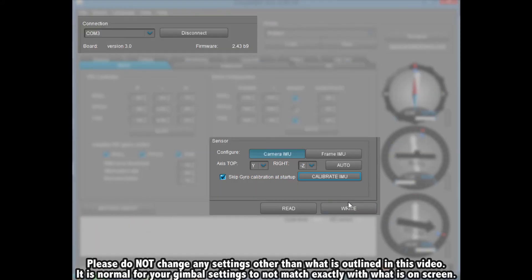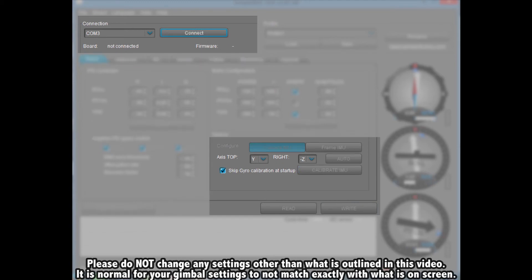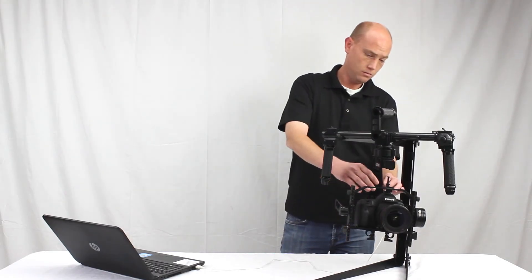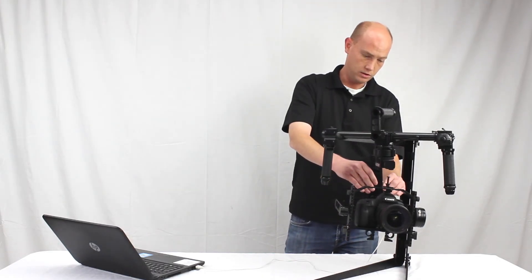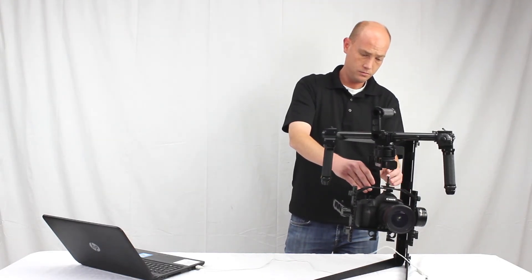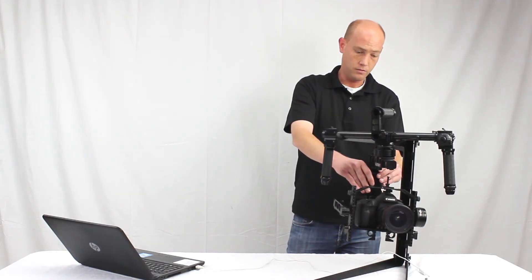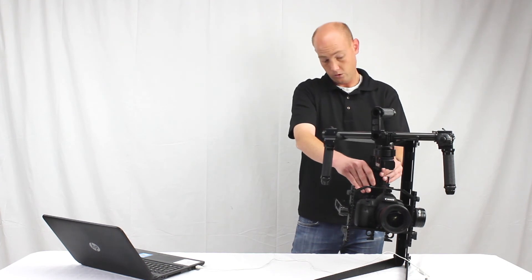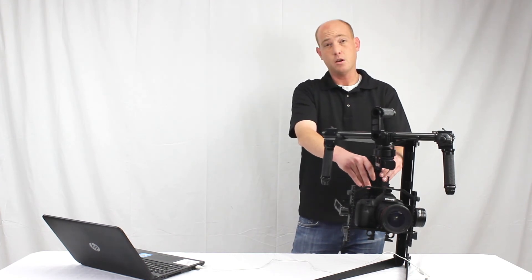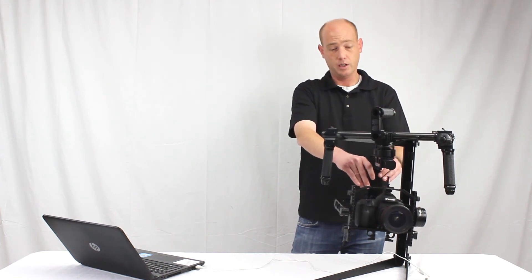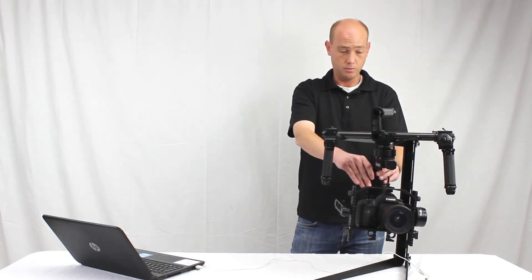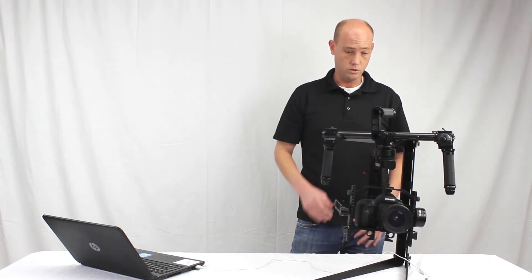And then once that's done you can close the window, hit the write button, and then disconnect. Once you've disconnected, the gimbal doesn't have to be on for that process, but then we can power on the gimbal and just make sure everything else works.